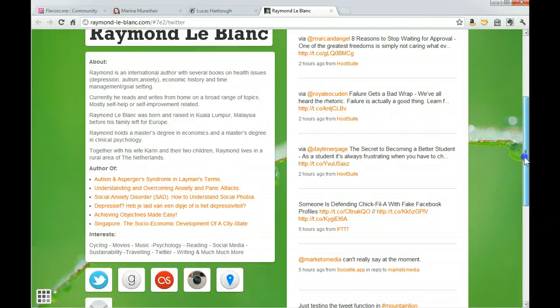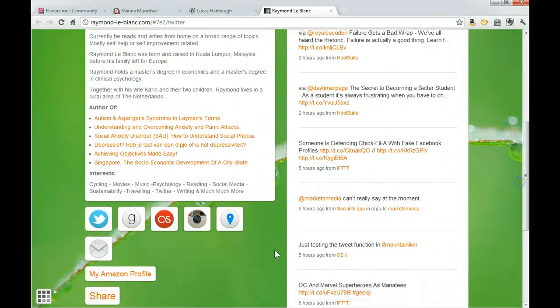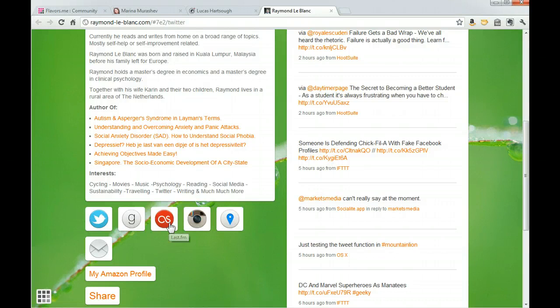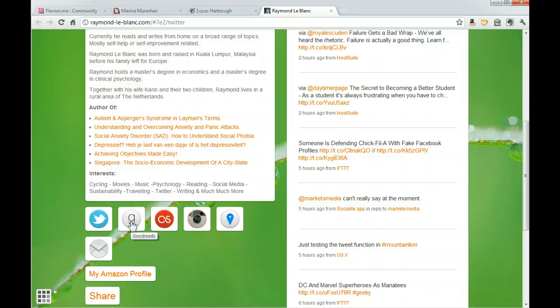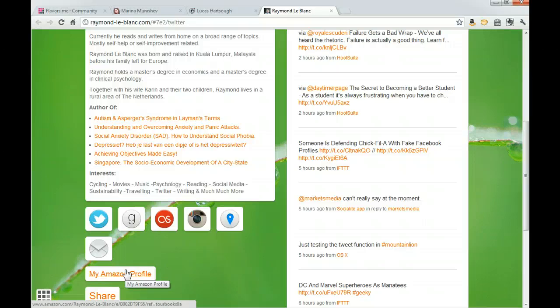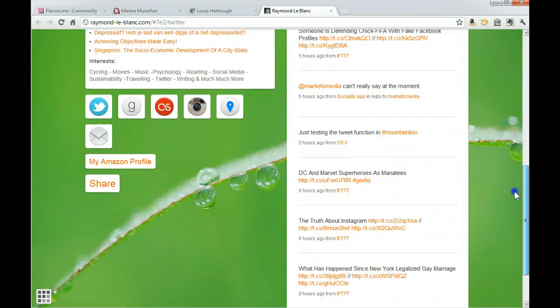As well as his interests, he's included a link to his Instagram so we can see recent pictures he's taken, Last.fm so we can see what he's been listening to, Goodreads as well so we can see what he's been reading, and a link to his Amazon profile so we can see what he wants to buy or what he's bought.